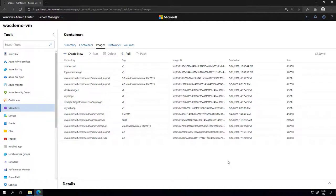Hello and welcome to part 2 of this video mini-series. My name is Vinicius Apolinario. In this series, I'm going to show you how to move an application from Windows Server 2012 R2 running on-premises in a virtual machine all the way to a container running on Azure Kubernetes Services, or AKS.